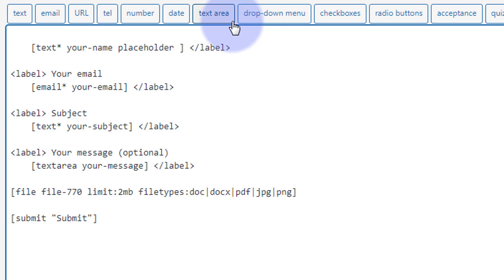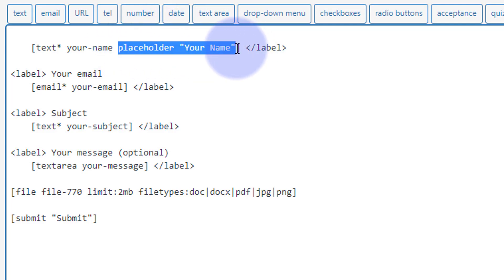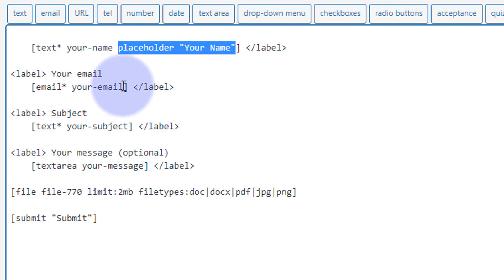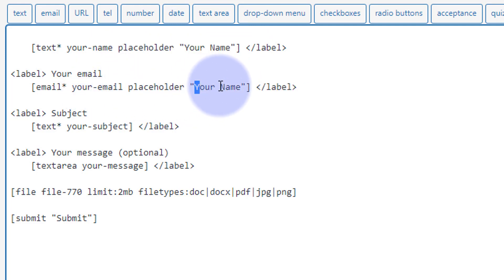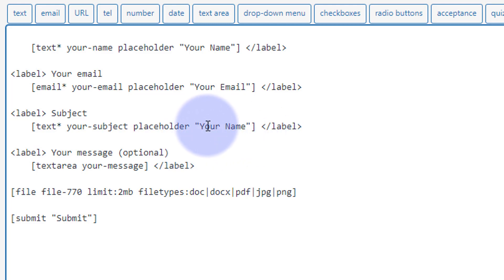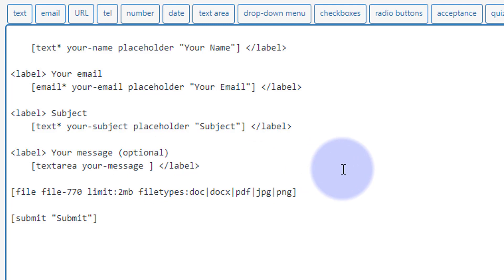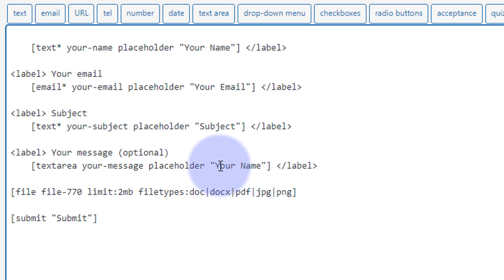Open some inverted commas and inside put what you want it to say. Copy that and do the same thing after the email field — paste it in and put 'your email'. Same thing for the subject — paste it in and put whatever you want it to say. And here's the text area for message — just after 'message' add a gap and paste it in there.